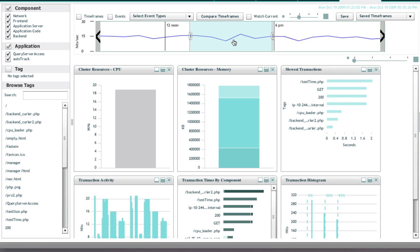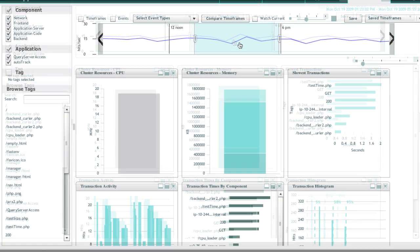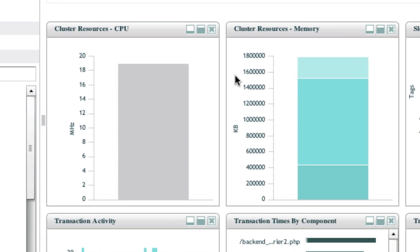You automatically get application management without any agents, including deep visibility into application page times the end user sees, system resources, including visibility into the hypervisor.